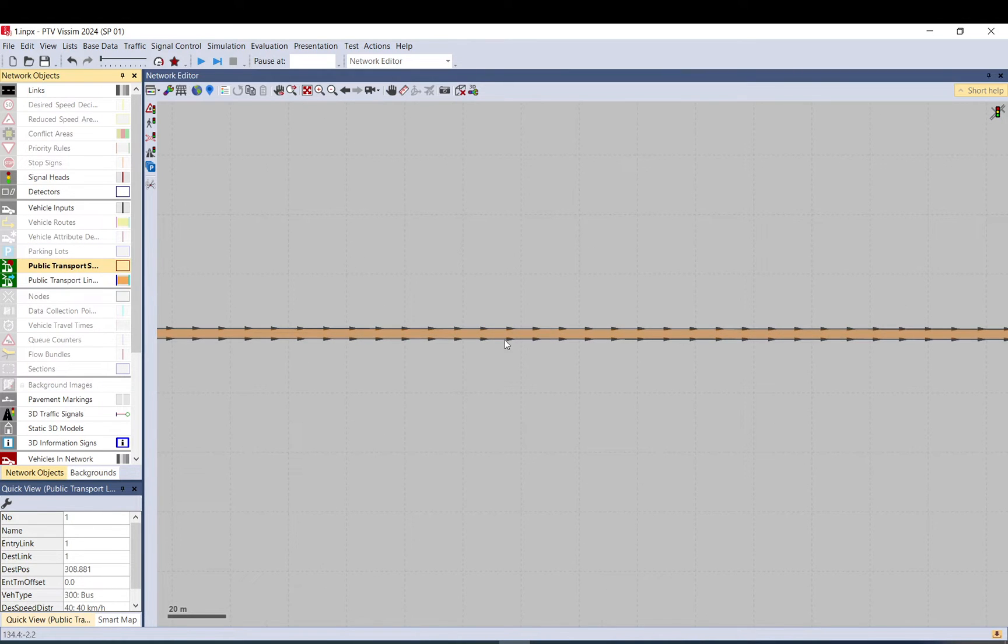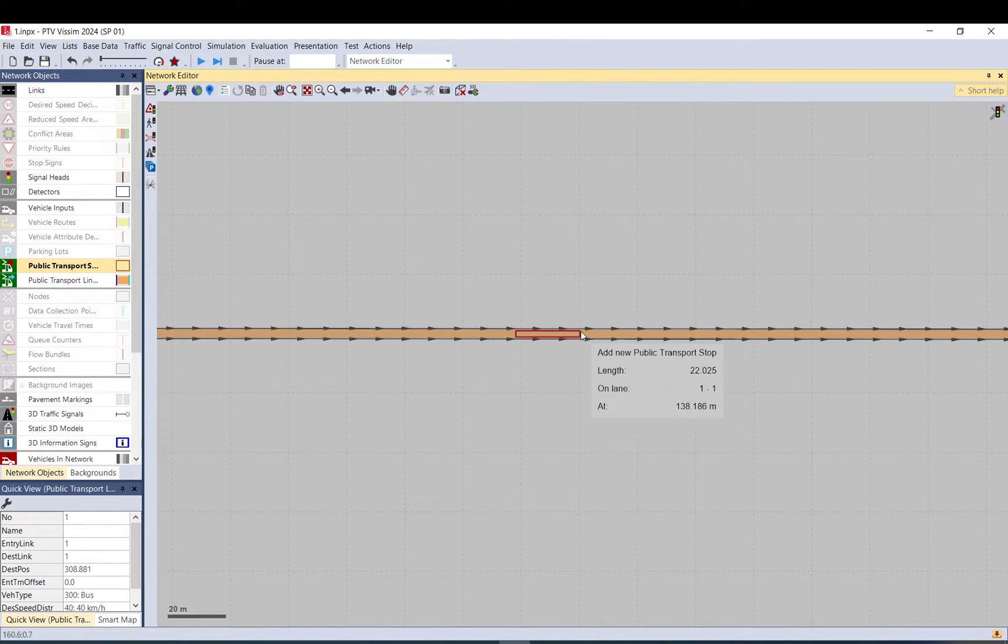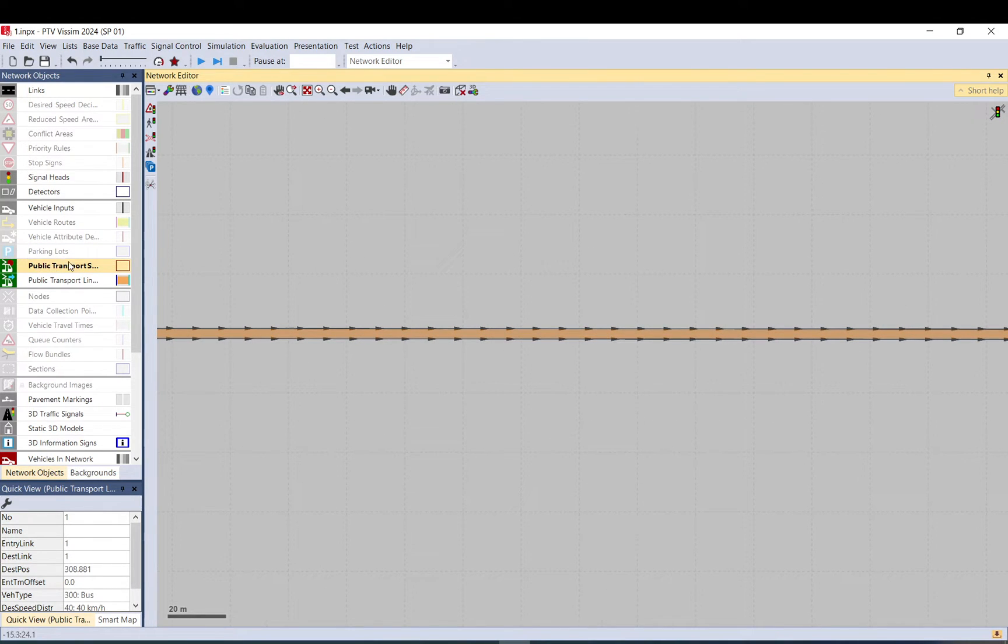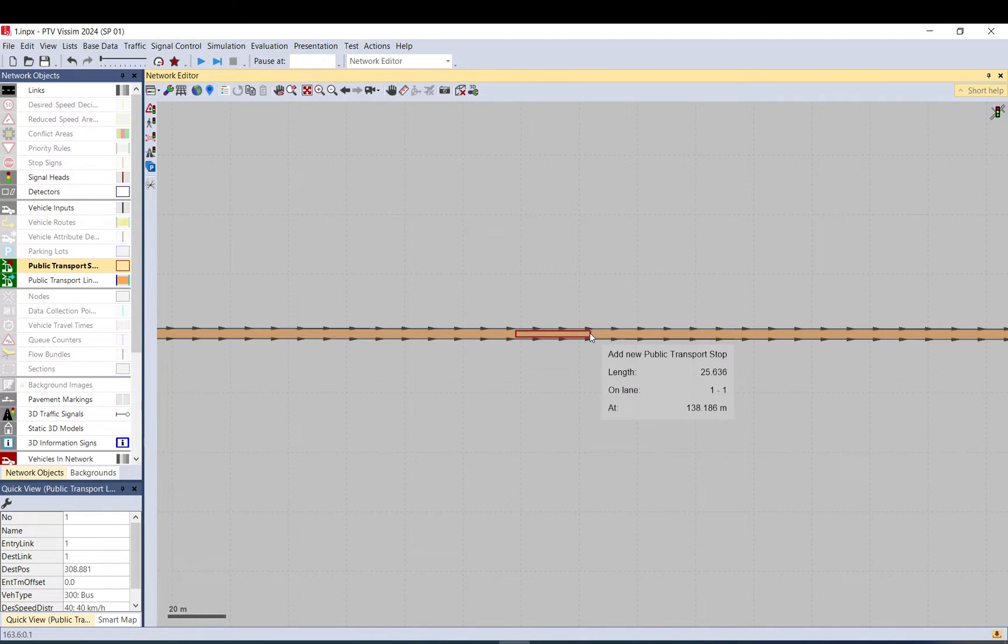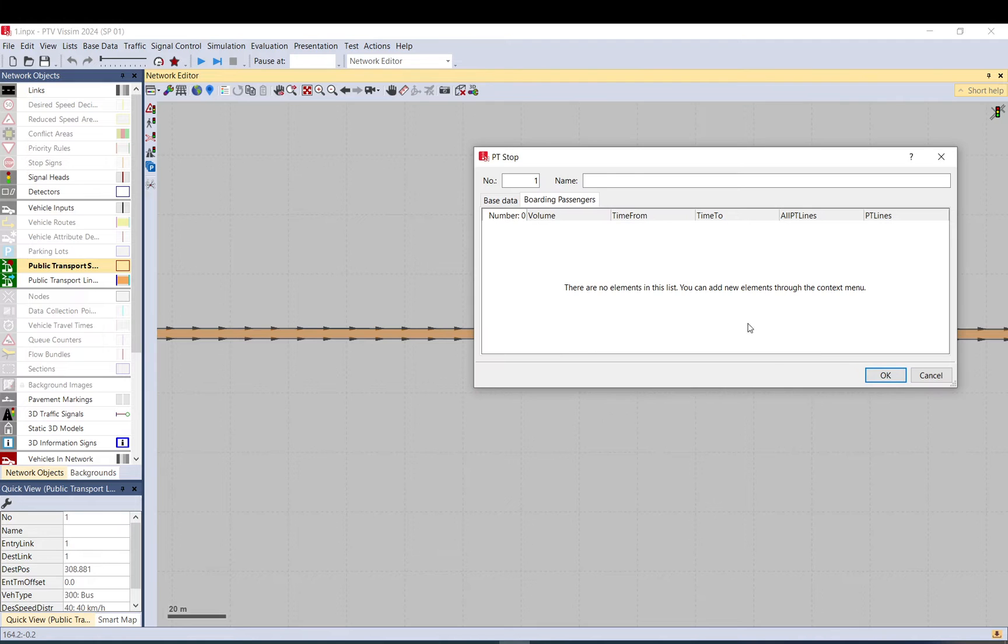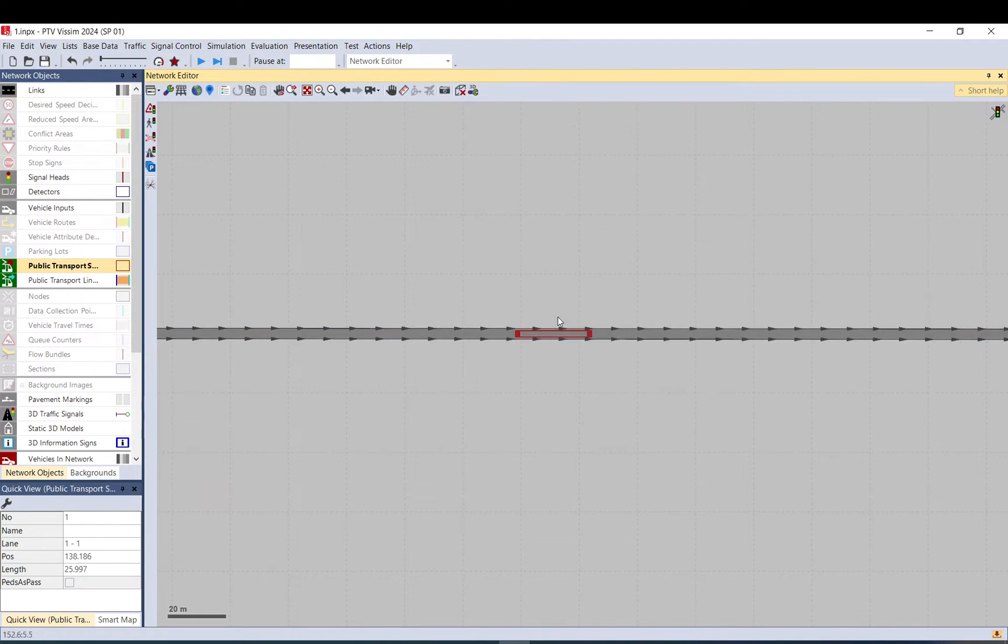Now we will place a stop, selecting public transport stop. Holding down control and with the right click we drag along one so the bus can fit. Click OK.